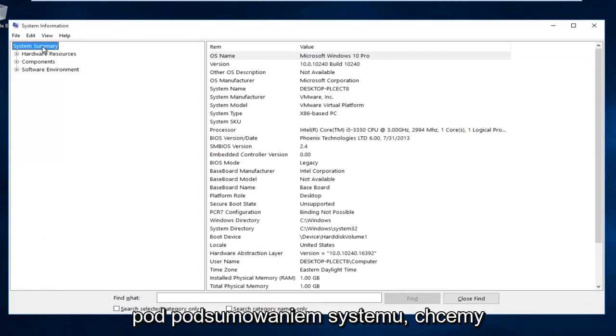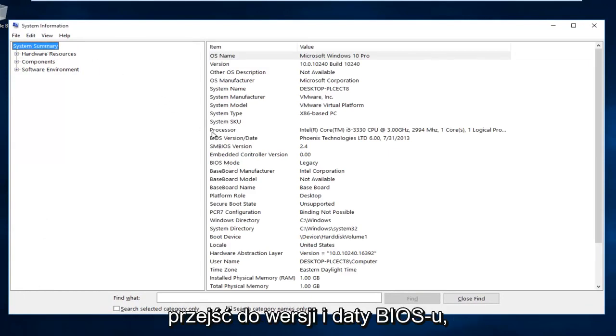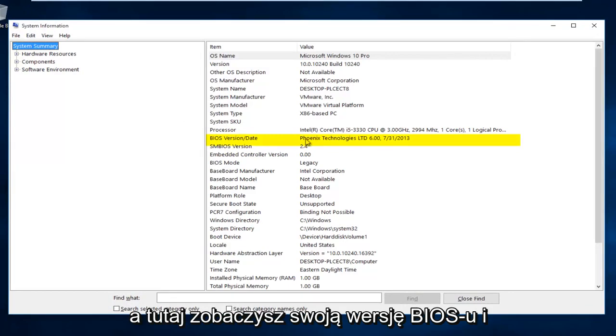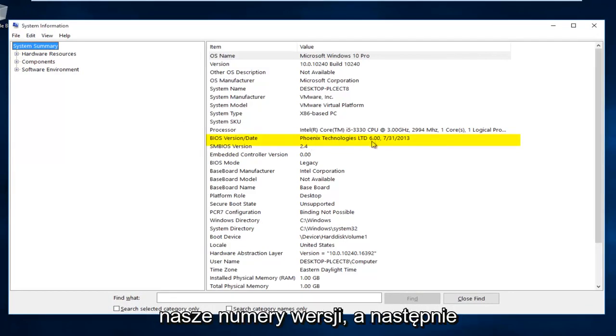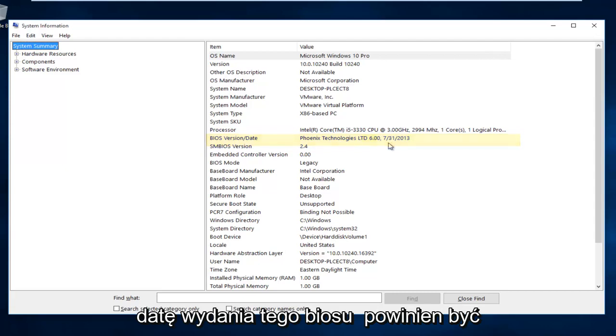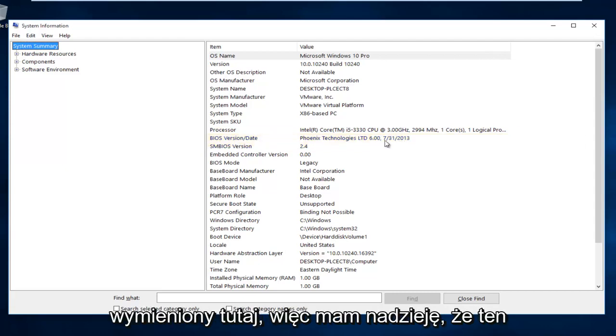Underneath the System Summary, we want to go down to BIOS version and Date. Right here you see your BIOS version and our version number. The release date for that BIOS should be listed right here.